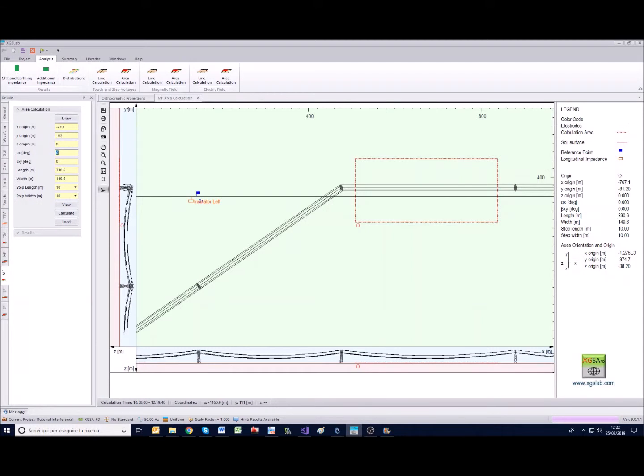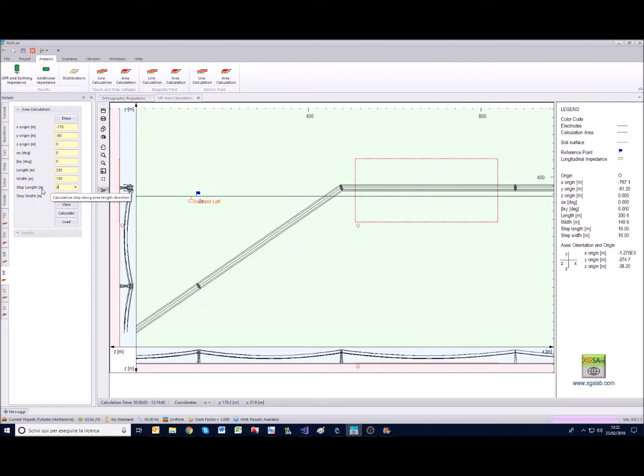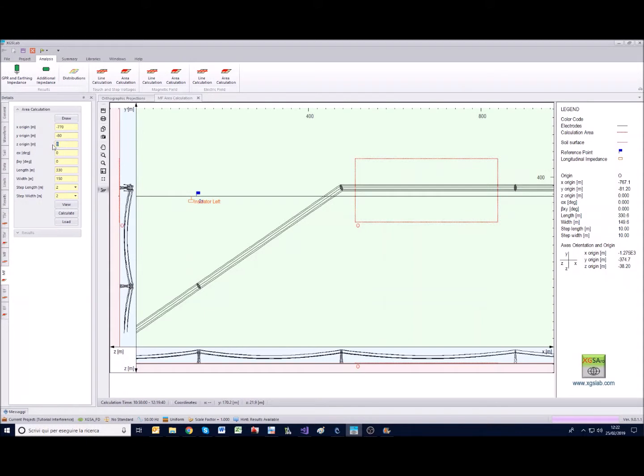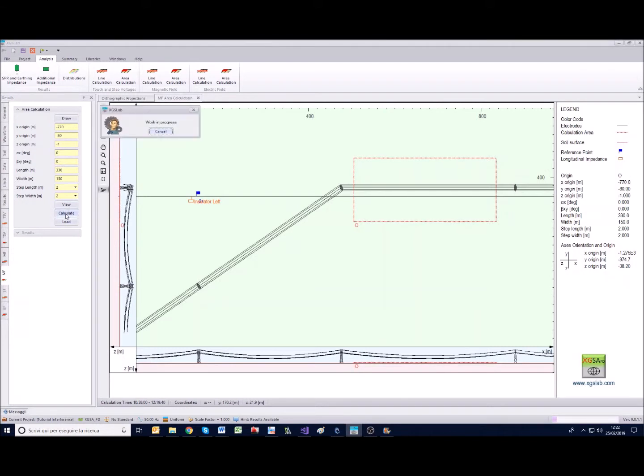So we can set this, for example 3 meters as a step length and width, or also 2. Consider also that the z coordinate is the height of the area, and as the hint says, if it is negative it is above the soil surface. So minus 1 means 1 meter above the soil surface.